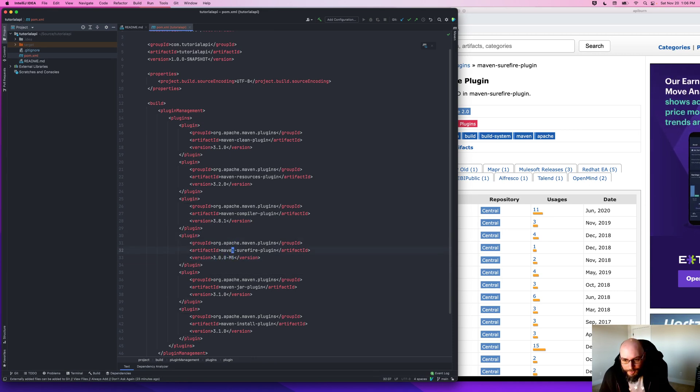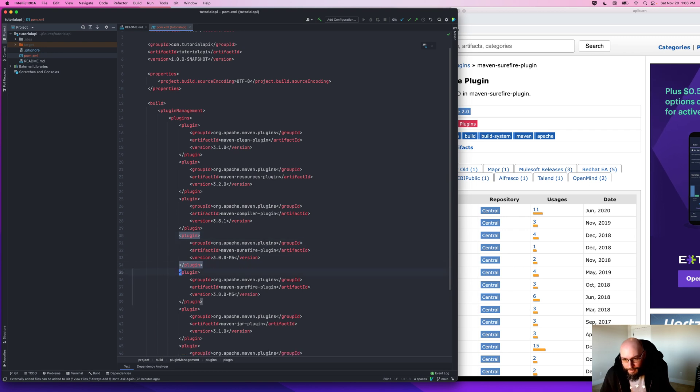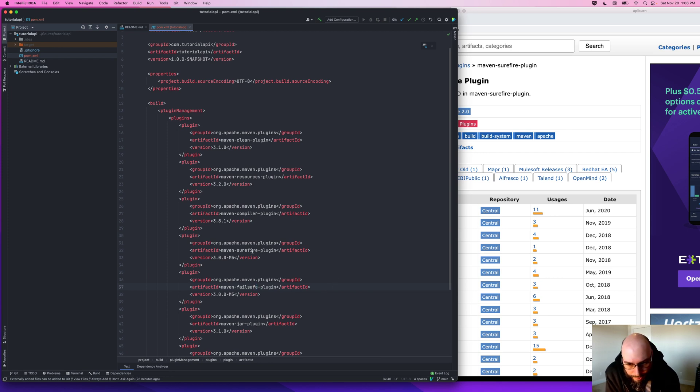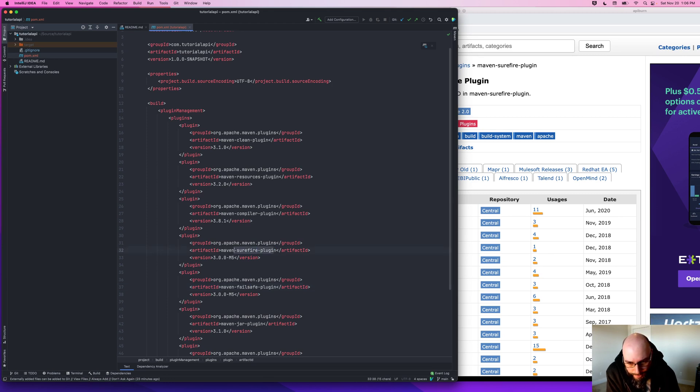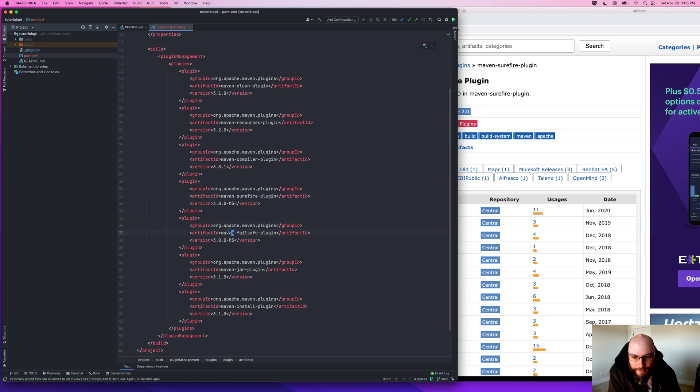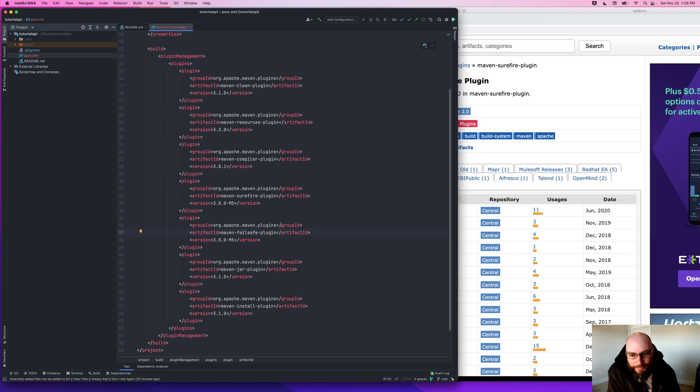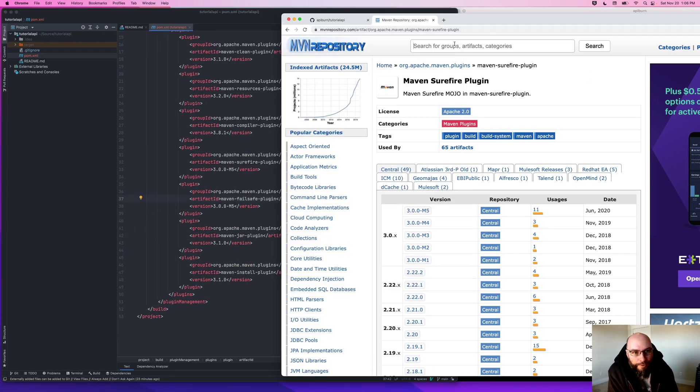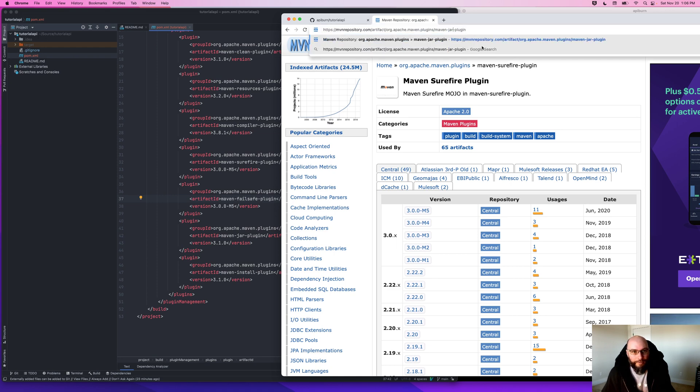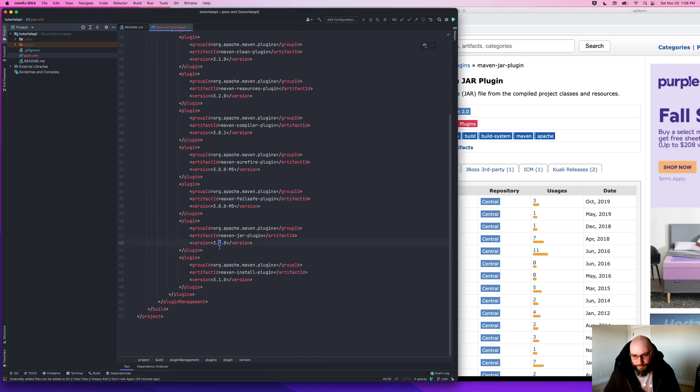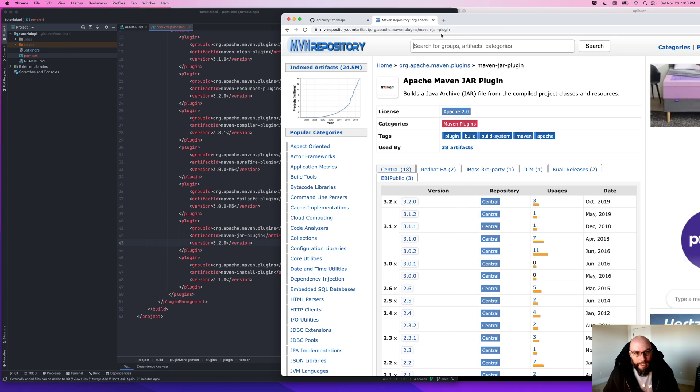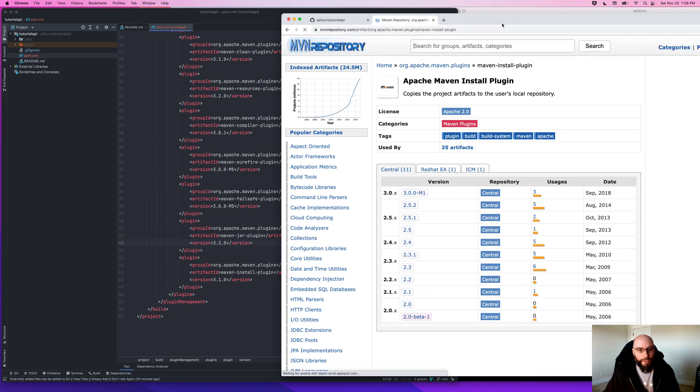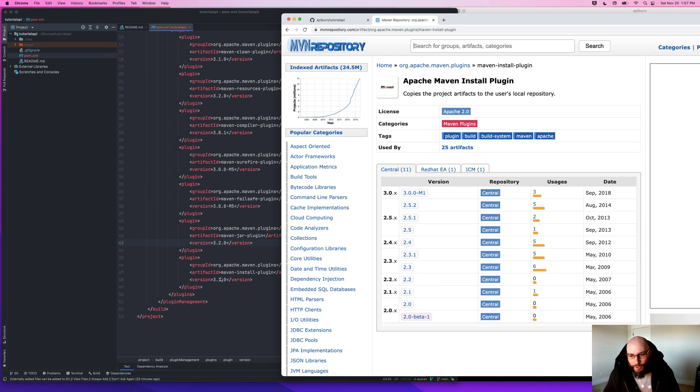Now I happen to know that Surefire and Failsafe are very similar and have the same version. Failsafe is used to run integration tests, so they kind of work in tandem - one for unit tests and one for integration tests. We'll talk more about testing in the future, but I'm going to copy-paste the Surefire plugin and specify the Failsafe plugin as well with the same version. Going to the jar plugin, 3.2.0, and last the install plugin, 3.0.0.M1.